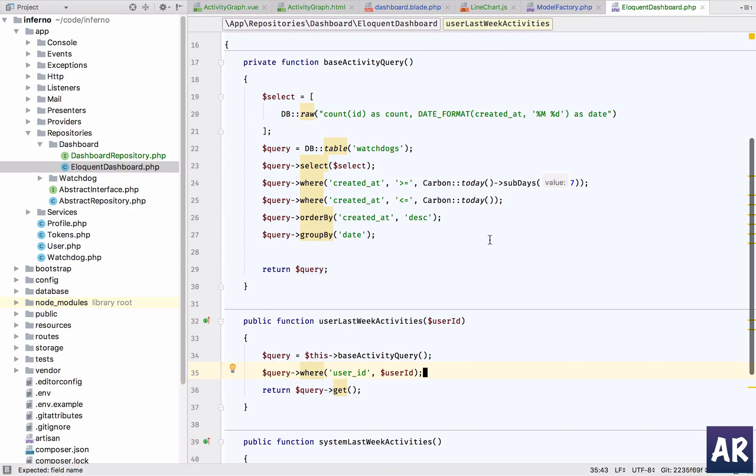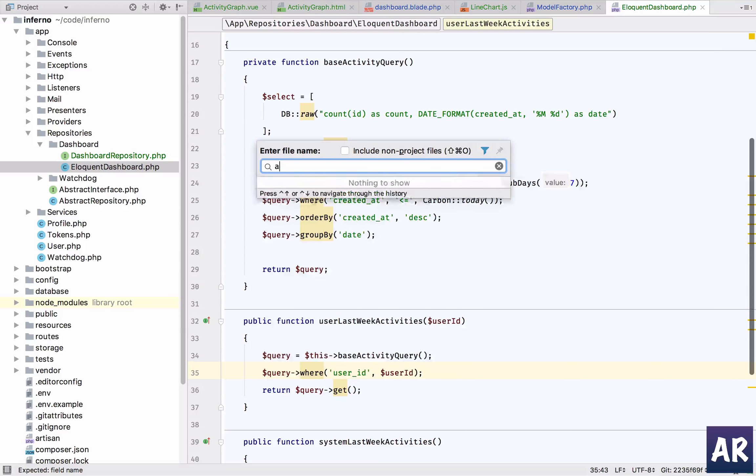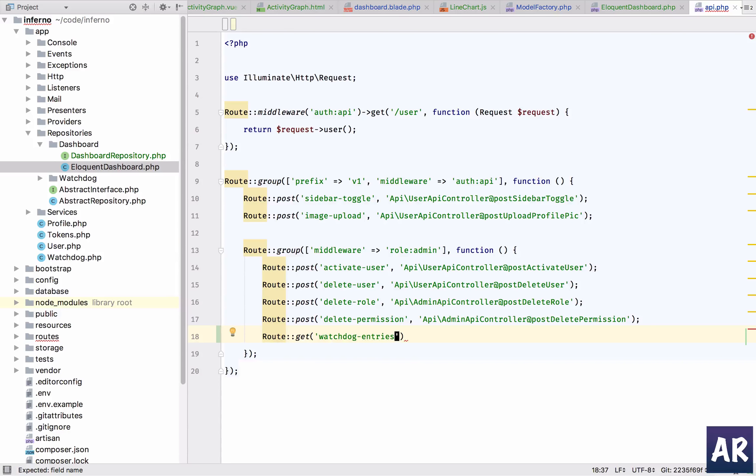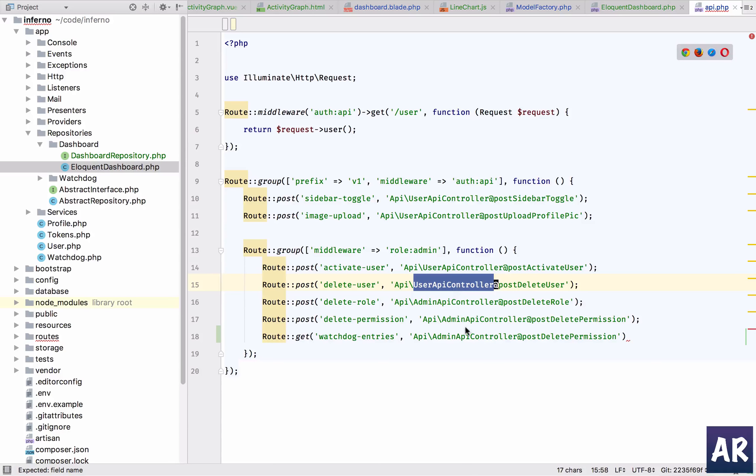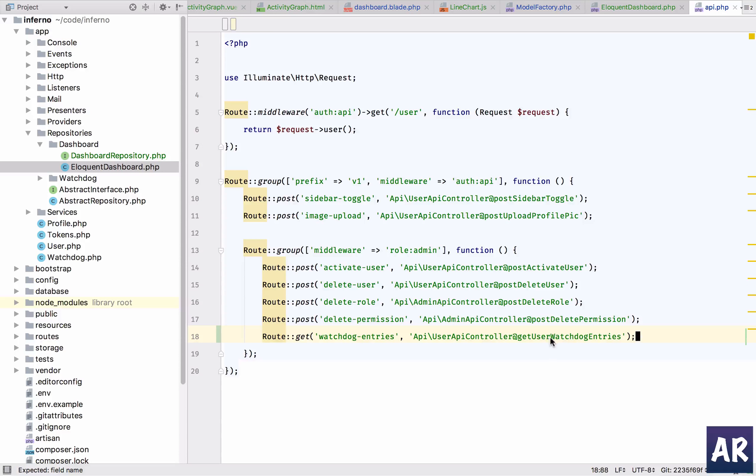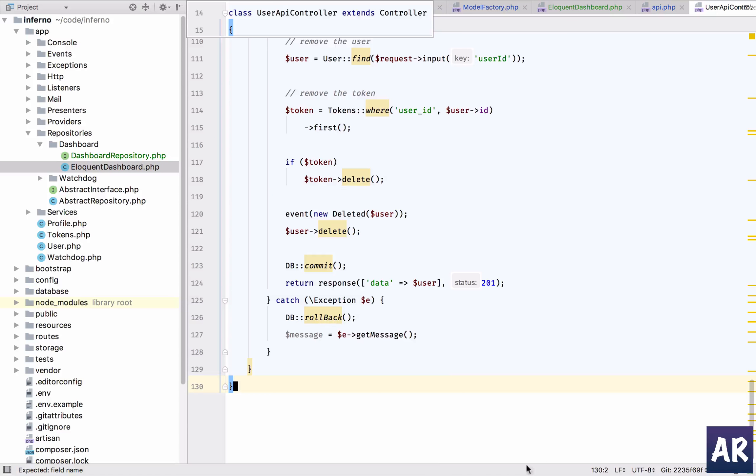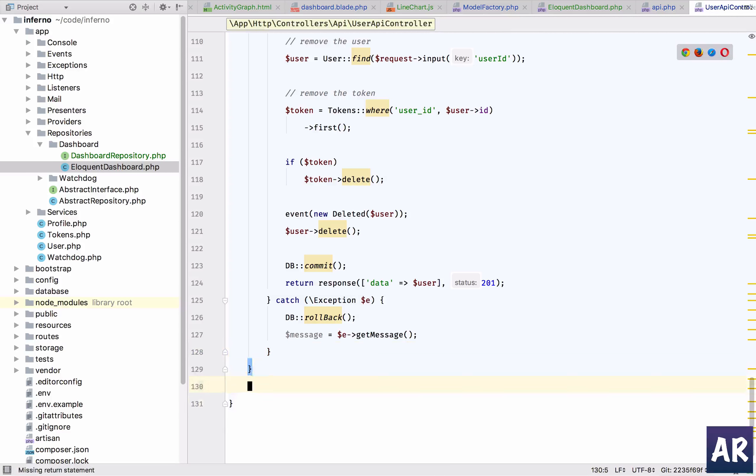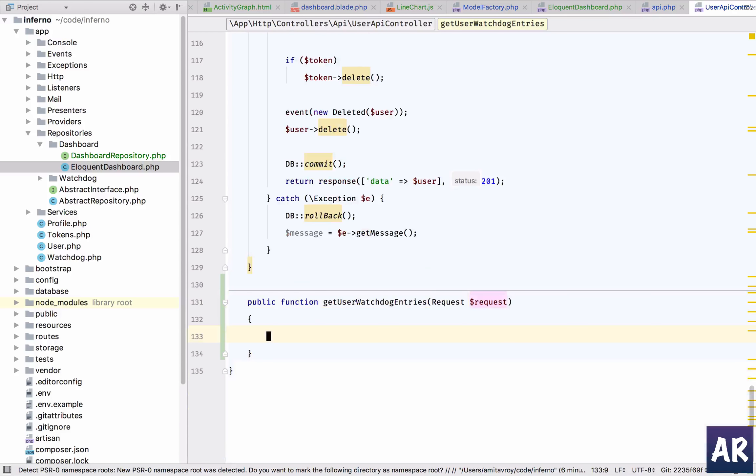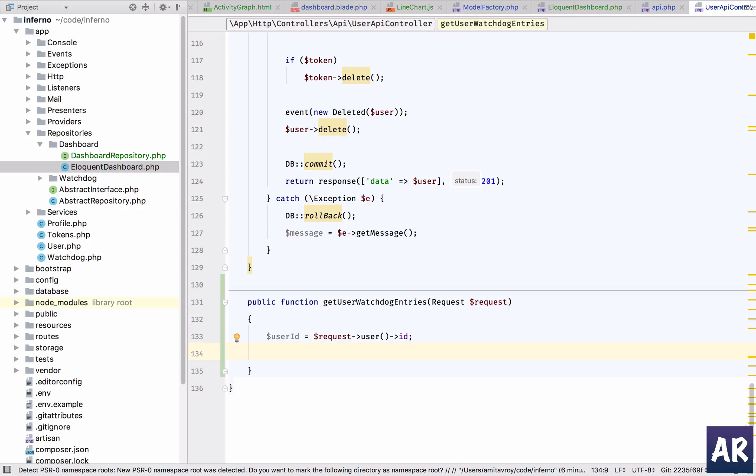So let us quickly now then in our API create a route. It will be a get request. So we will use the user controller and get user watchdog entries. So we need to create this function. User ID will be request user ID or it can be auth ID - both are the same thing. And because we are going to use this URL, let's create our config.